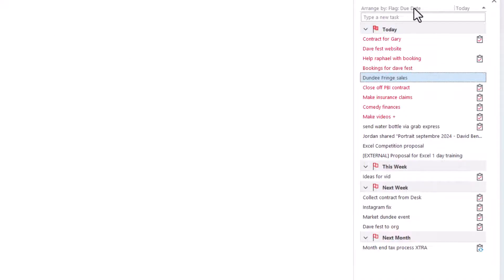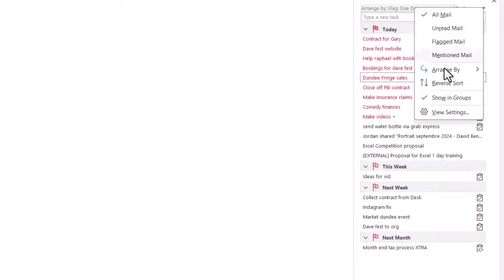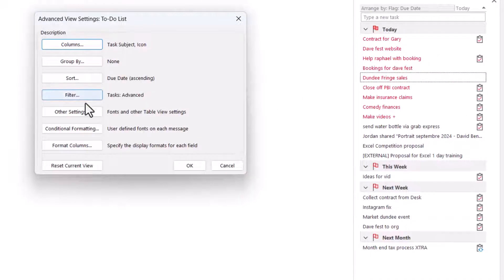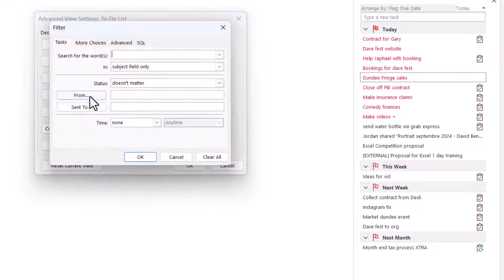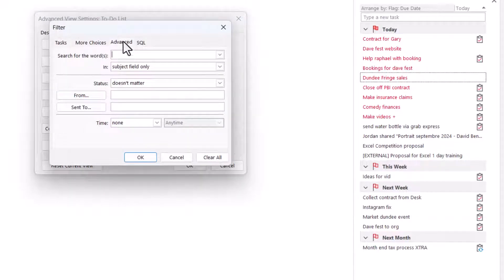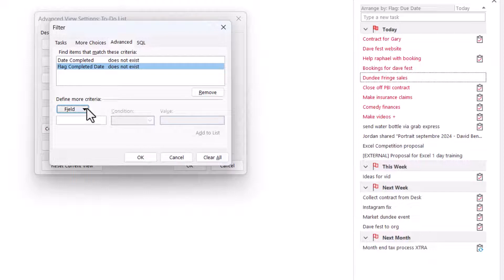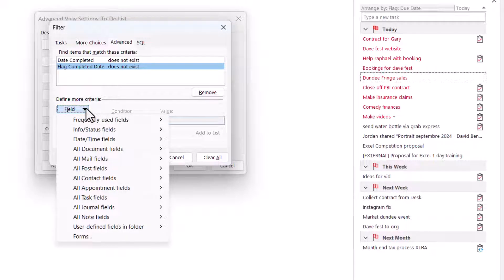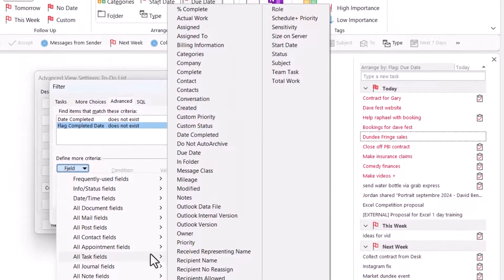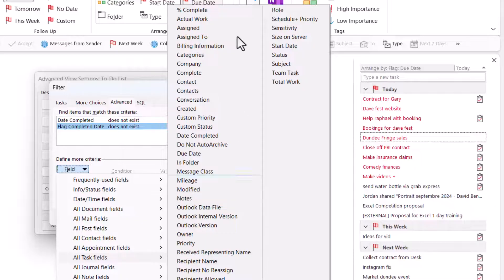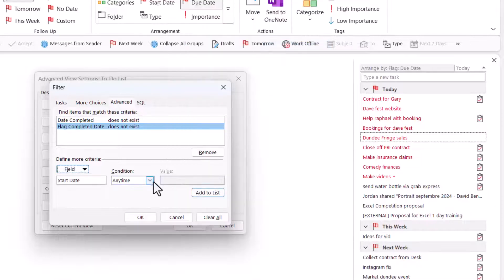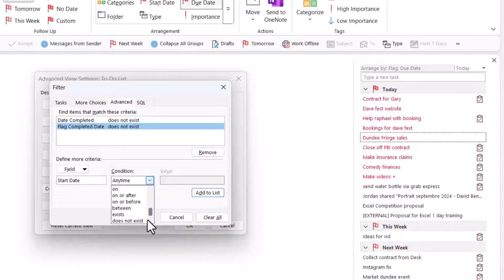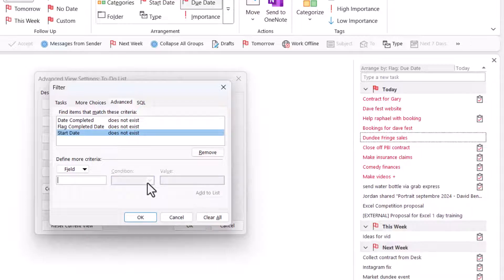Now, next up, we're going to do the big one, which is view settings. And we're going to go to filter. And in advance, we're going to keep these two and we're going to add some more. So we're going to go to field and we're going to choose task fields. And we're going to choose start date. There we go. And we're going to say anything that does not exist. We're going to add that to the list. And we're going to choose again. We can just write start date as long as you type exactly.